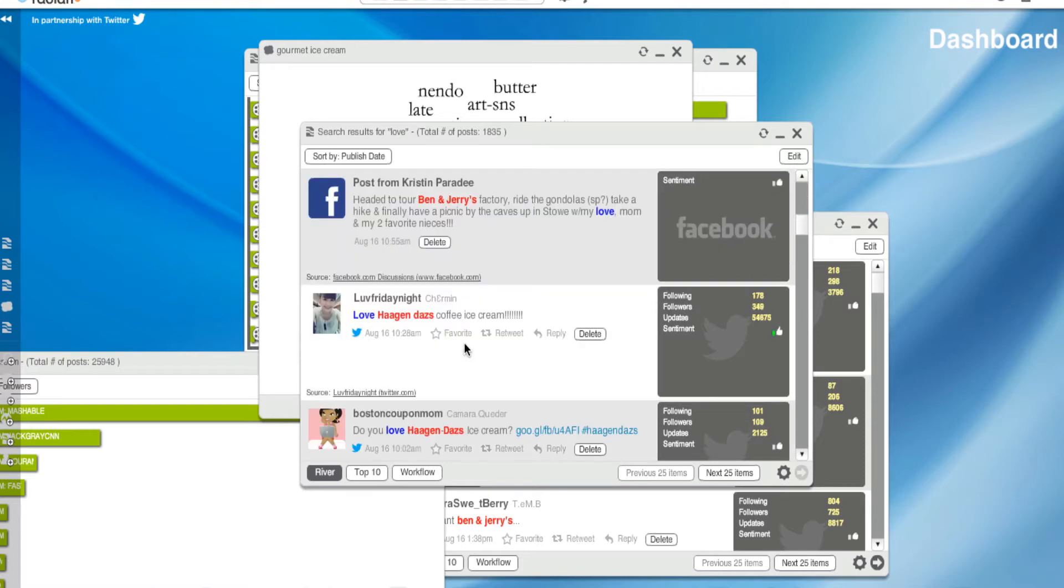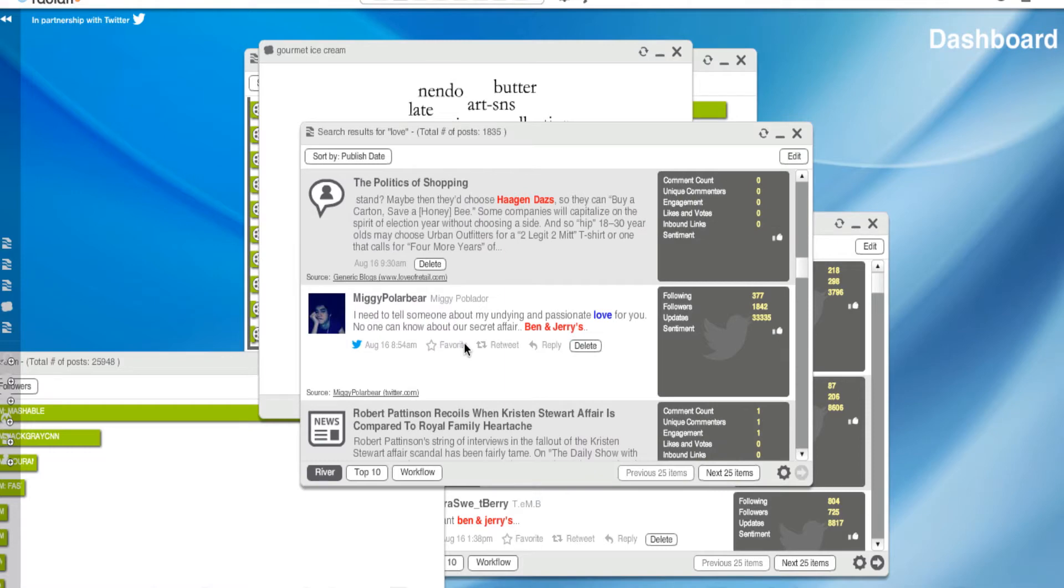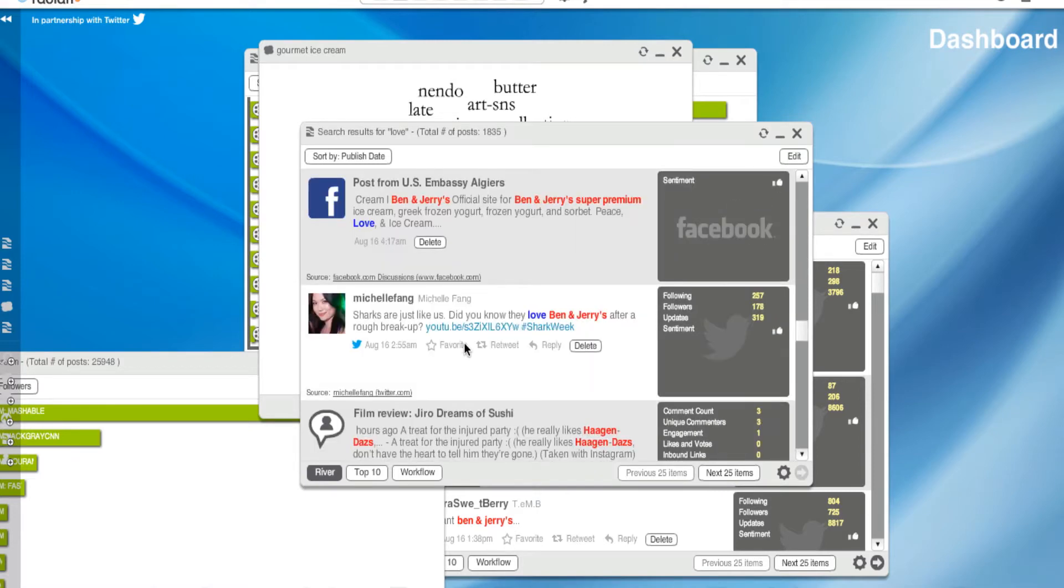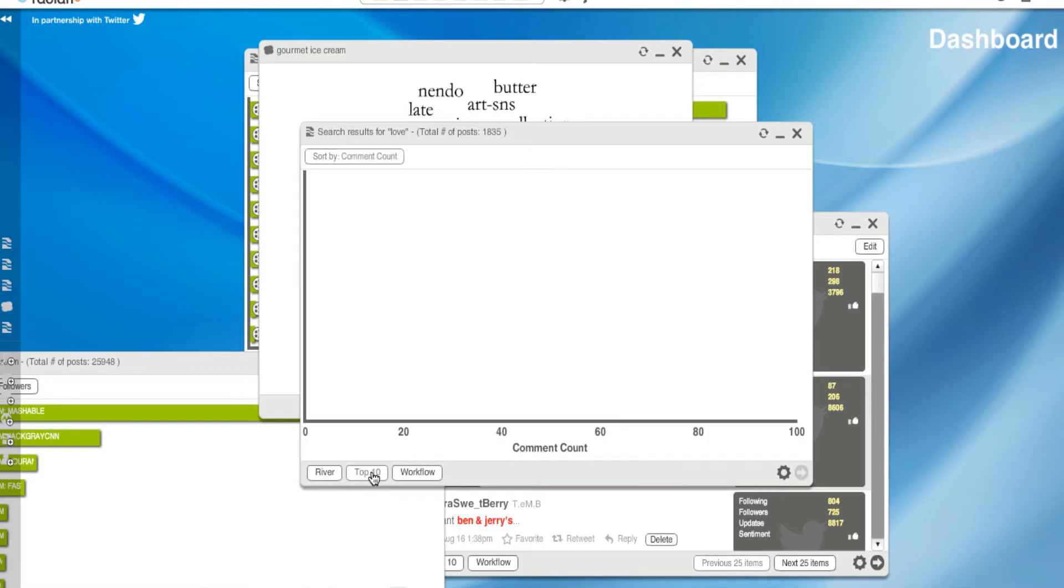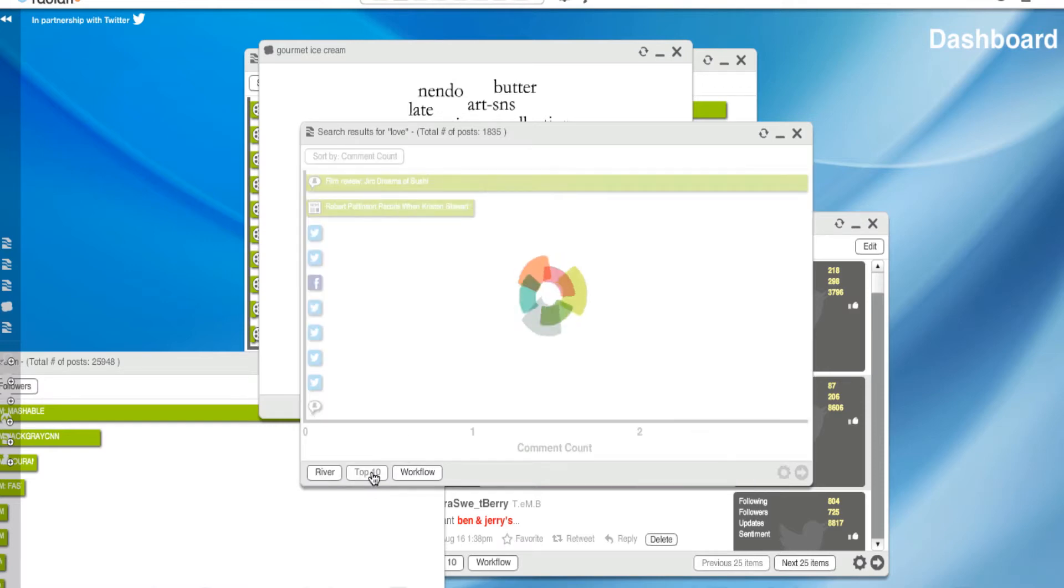So do you love Haagen-Dazs ice cream? Secret Affairs with Ben and Jerry. I totally love, you know, these are fun things to think about. And it might make you think creatively when you develop your creative strategy.